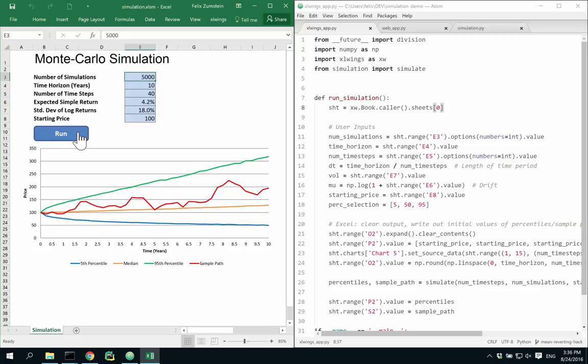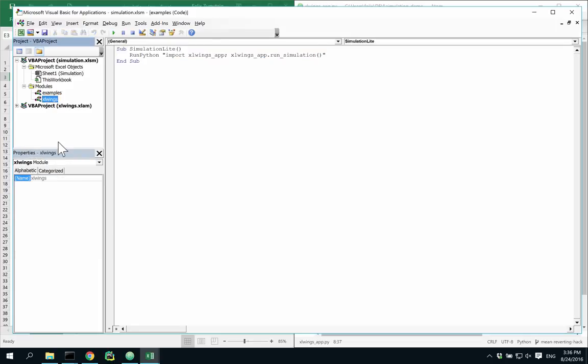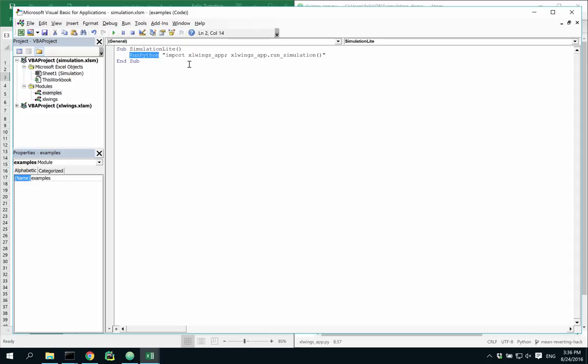So how does this all work? Let's have a look at the VBA editor. First of all, you need to have the XLWings VBA module present in your spreadsheet, as you can see here. This then allows you to use the run Python function in your own code, like this, where you can import and run Python functions.